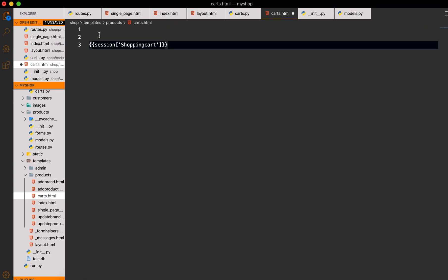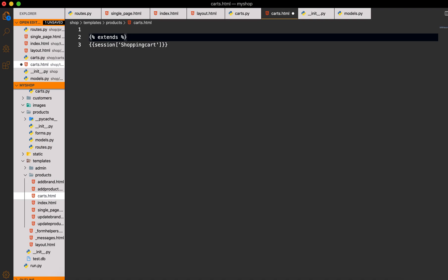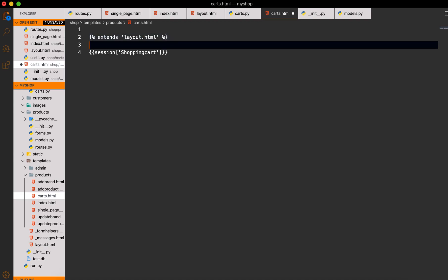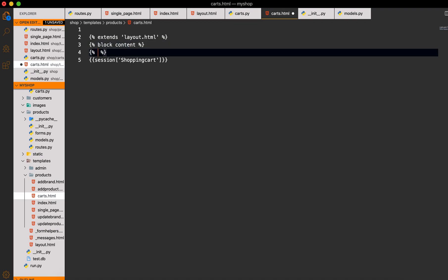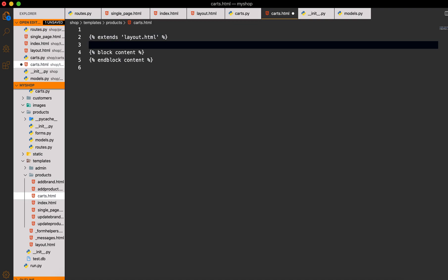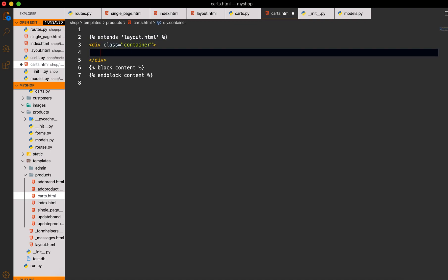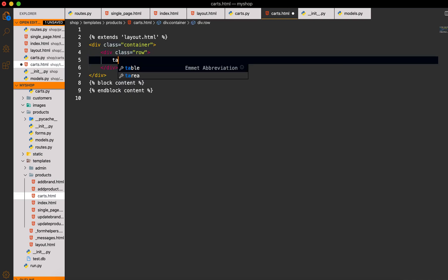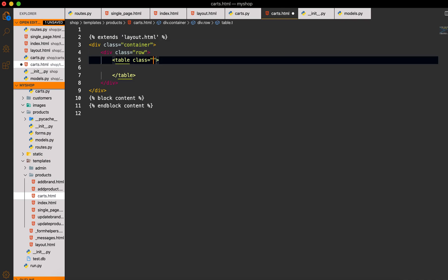Now I will go to `cards.html` and first of all I will do `extends layout.html`, then `block content` and end the `block content`. Inside I will make one container, and inside the container I will make a row.